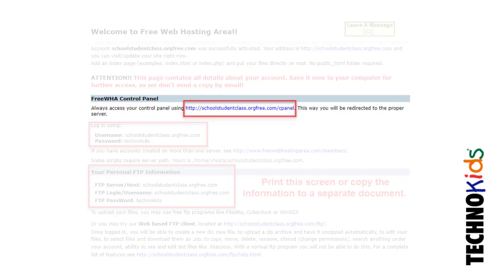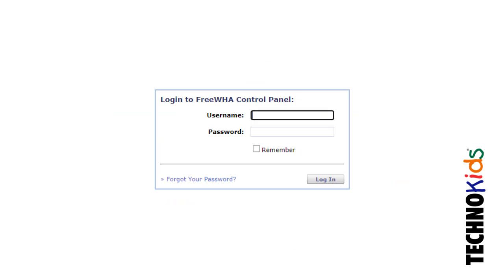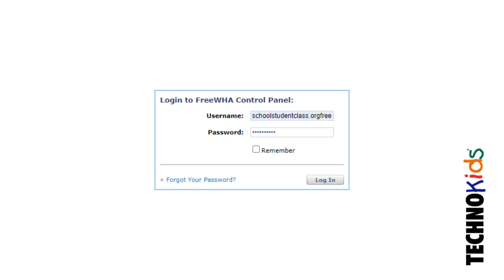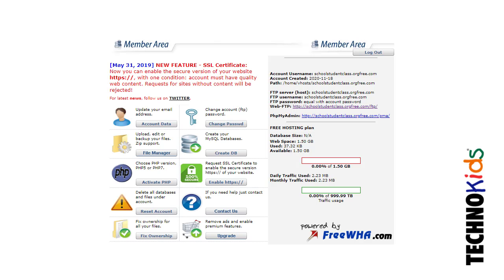Click the control panel link. Type your username and password, then click Login. You will see the members area. It has your account information.